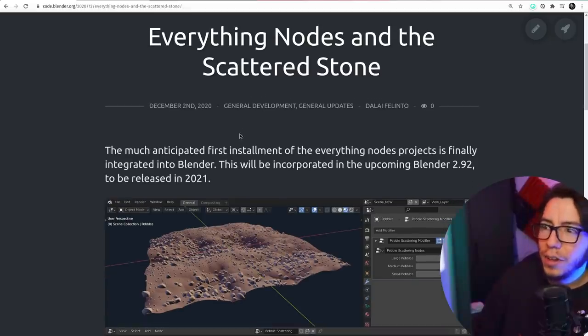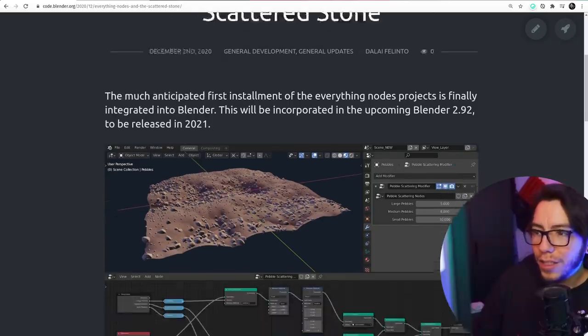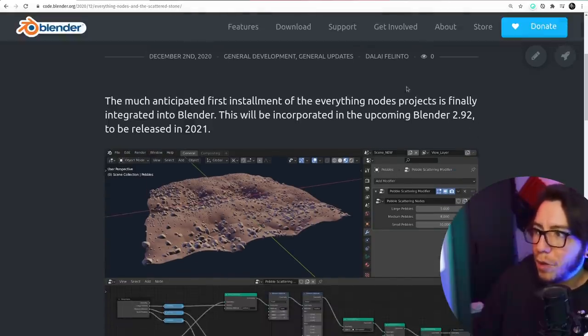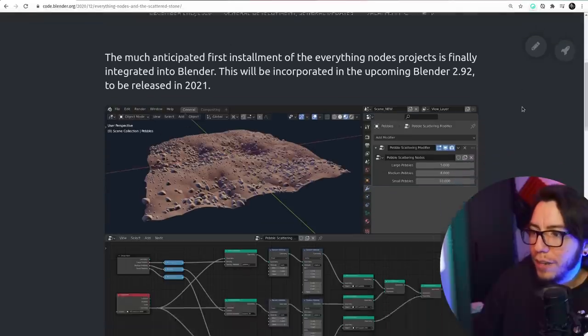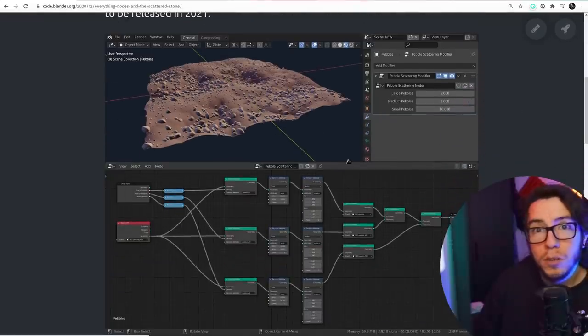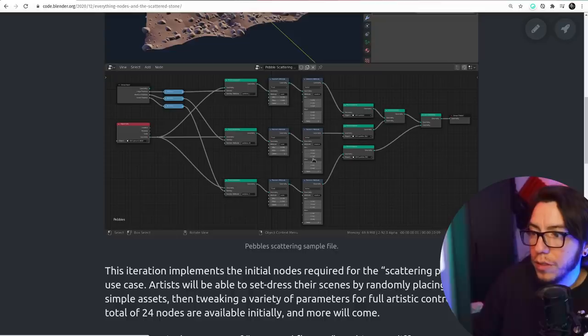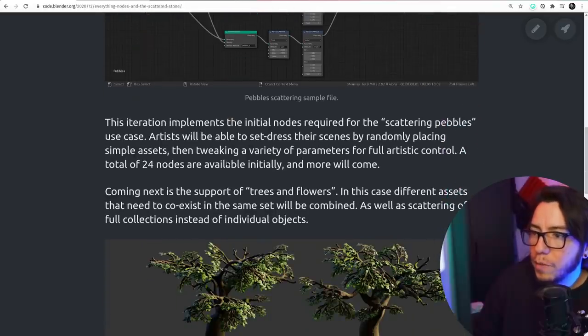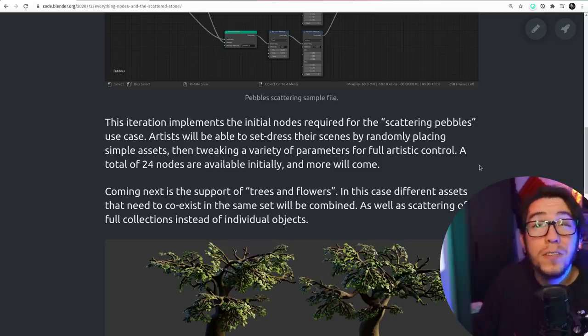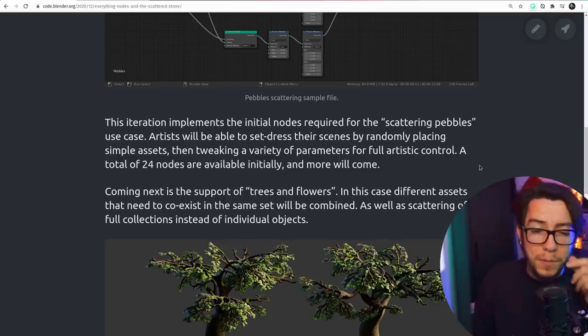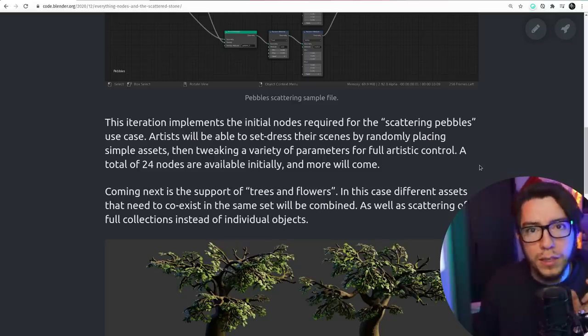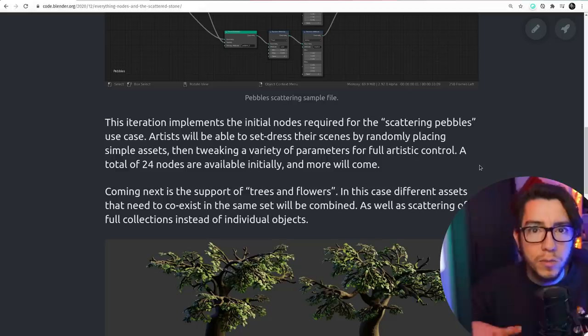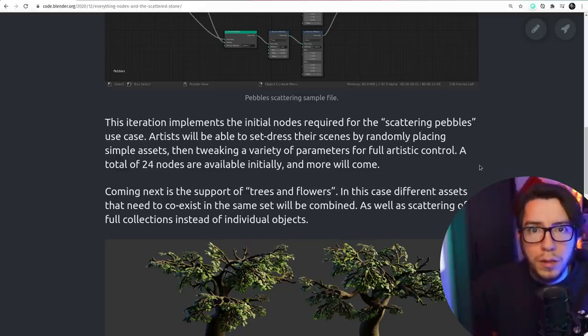In code.blender.org you're gonna see the blog where we celebrate this. There is a nice blog post by Dalai Felinto and an image which if you click you're gonna get to download the sample file. You can read a little bit more about the motivation, about the nodes that are there, remember these are the very basic ones.